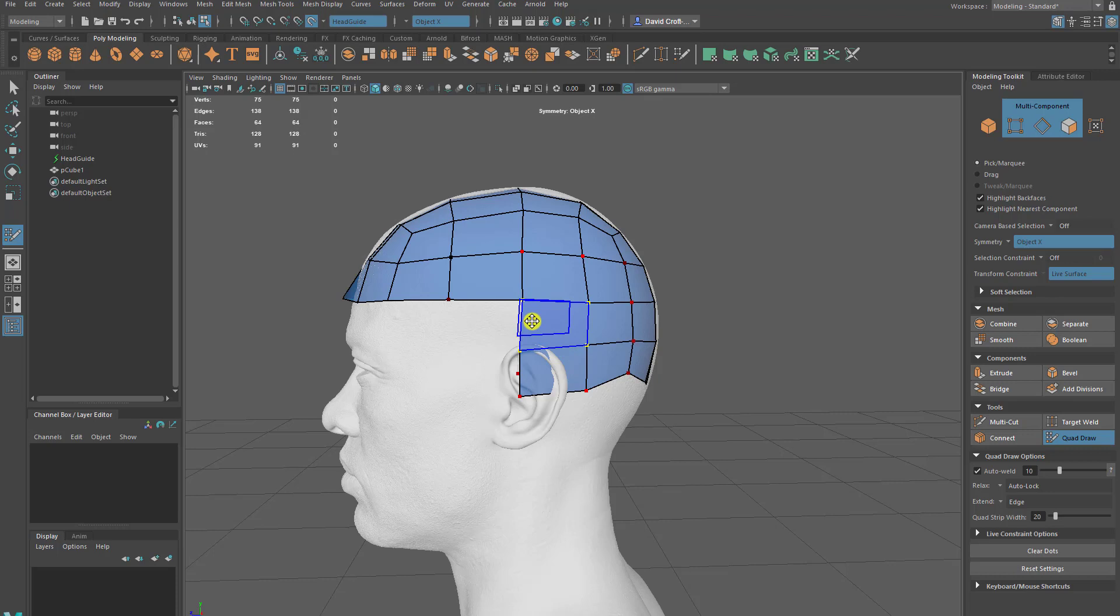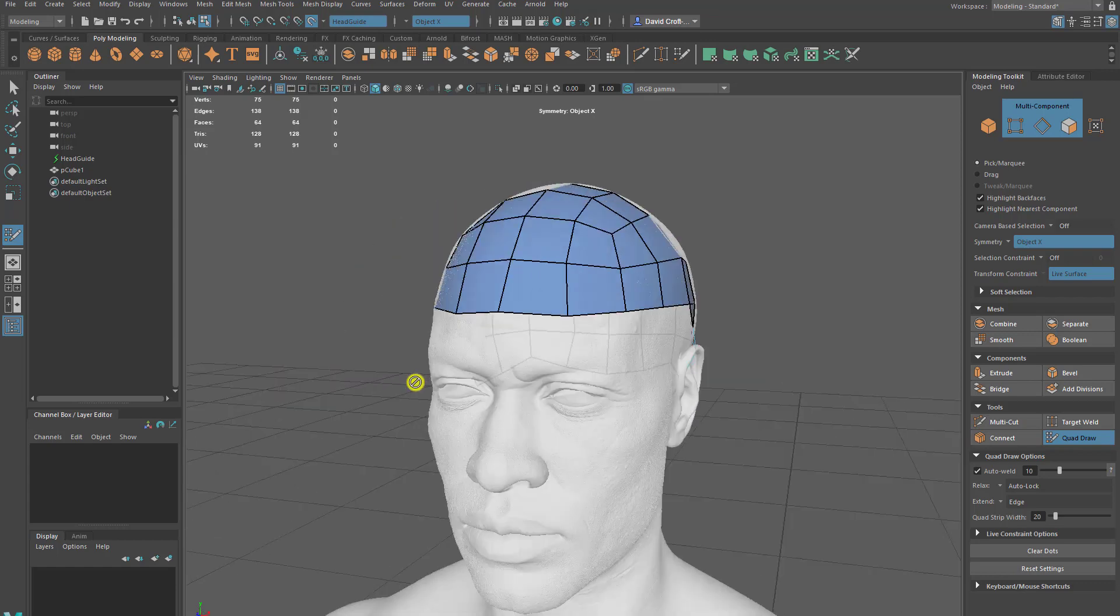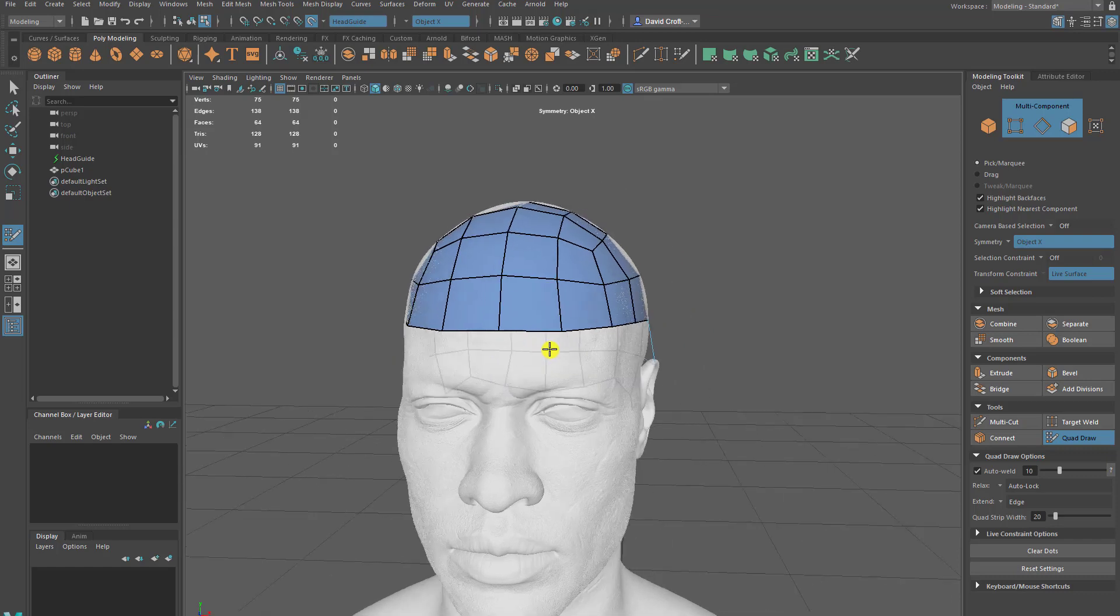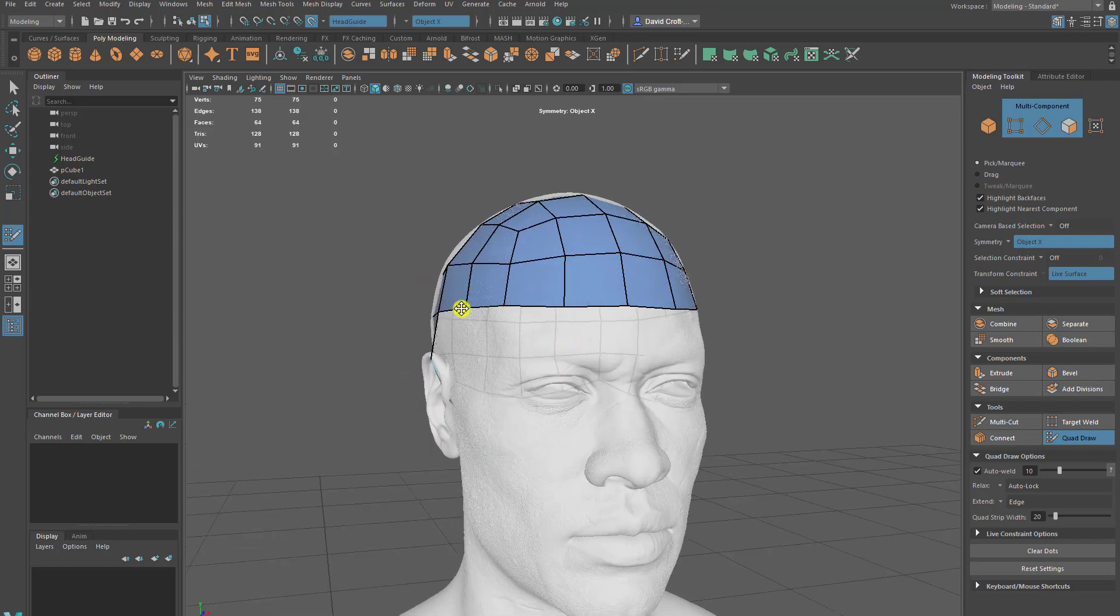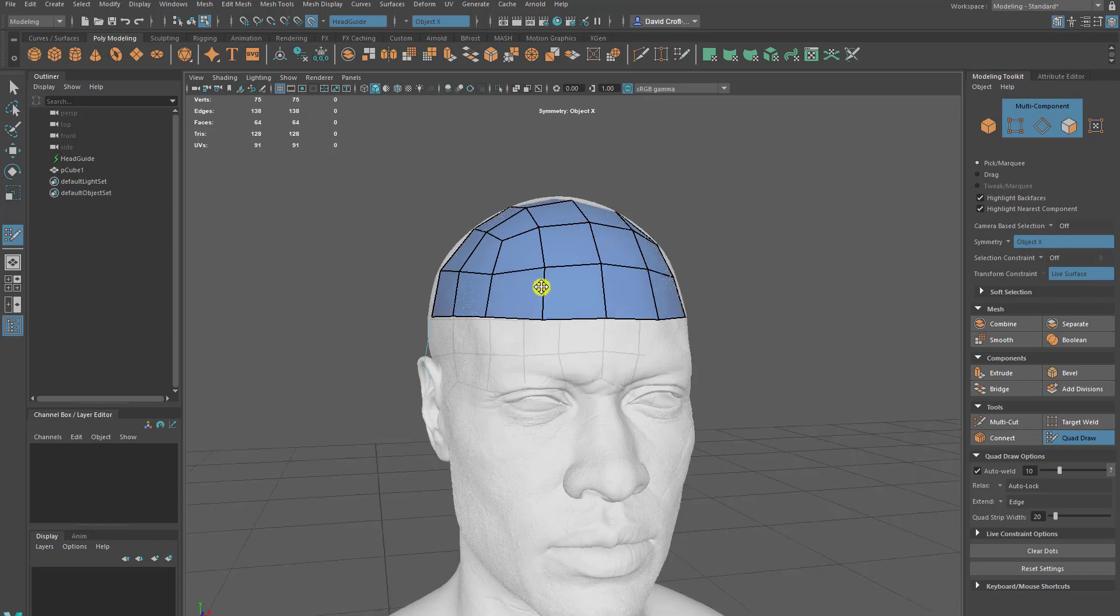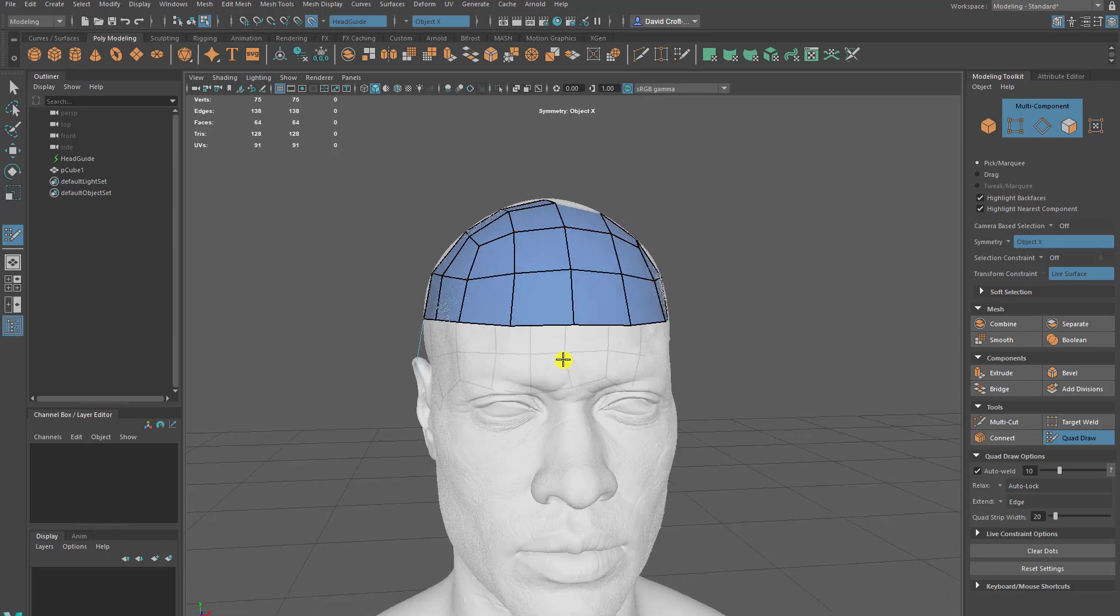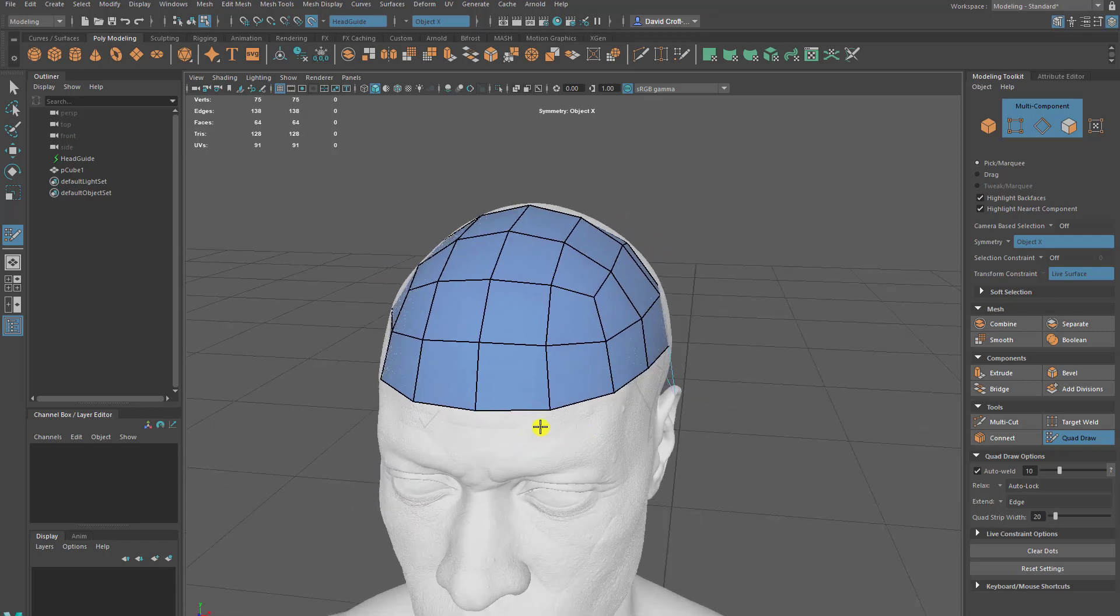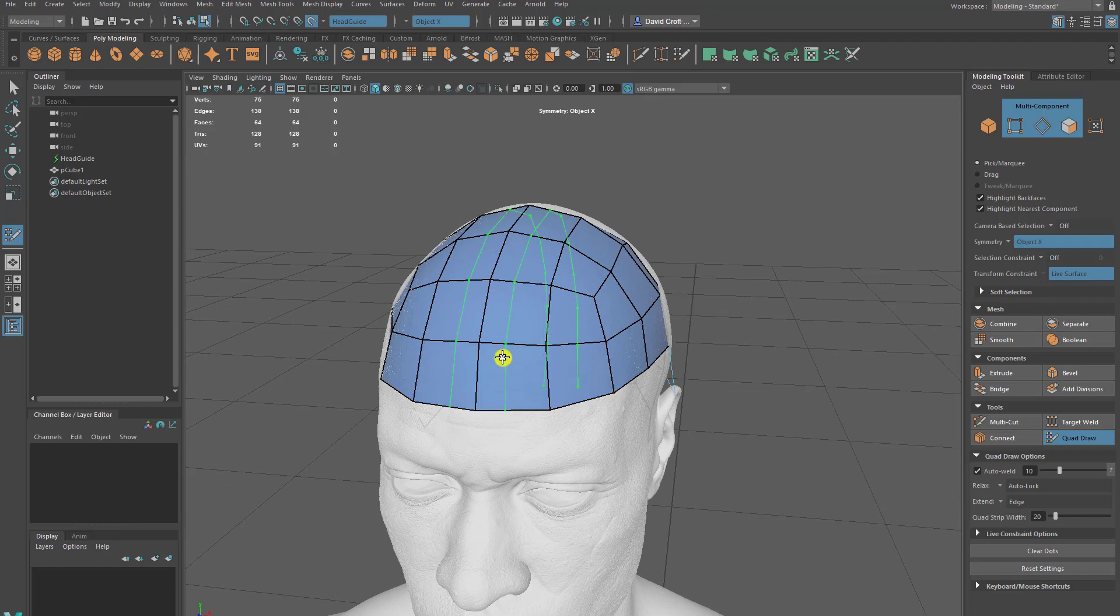Then at a later date once you do have your face and your facial topology, we'd connect these together and then start to bridge the components. One thing to bear in mind is counting the quads and predicting how many quads you've got and the edges that you're going to be connecting via the bridge.